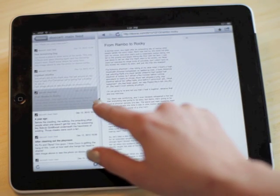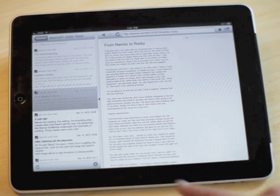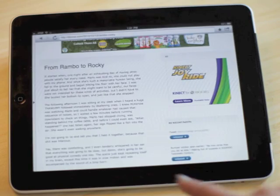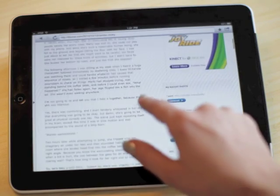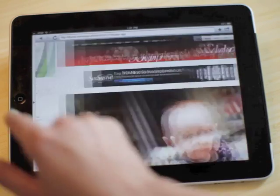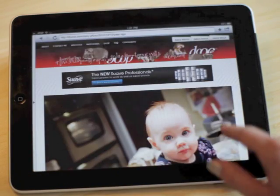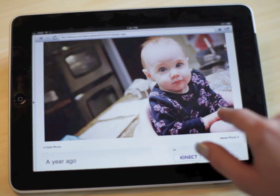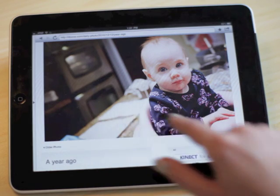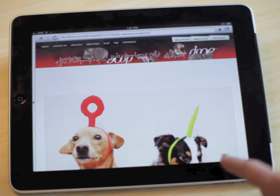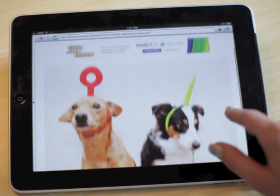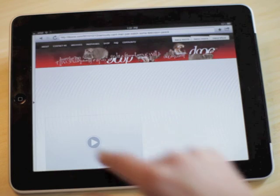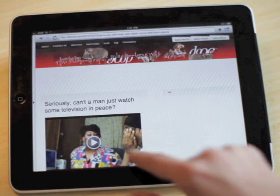Once you start paging through your content, the already minimal interface can disappear entirely, leaving the websites you love as the sole focus of the app. You can spend less time clicking and more time browsing.